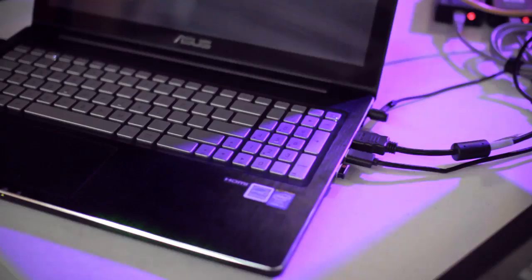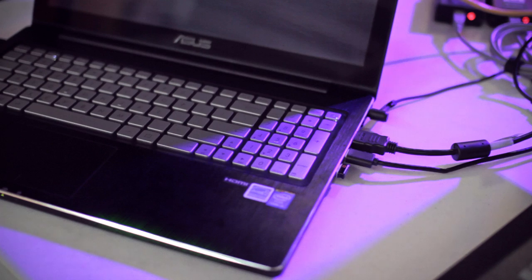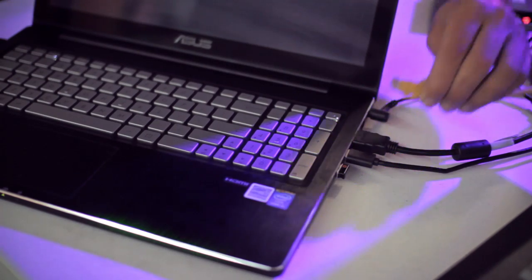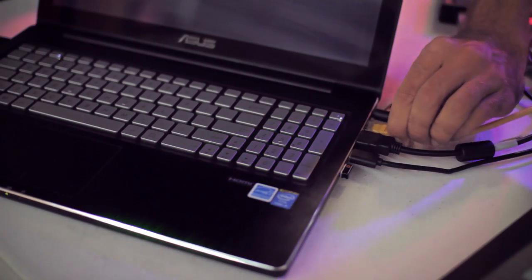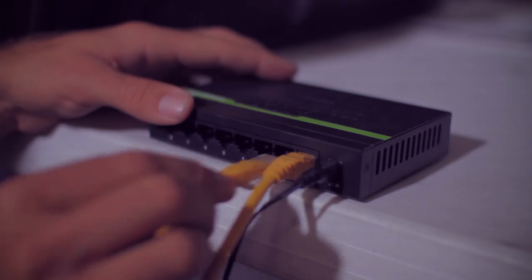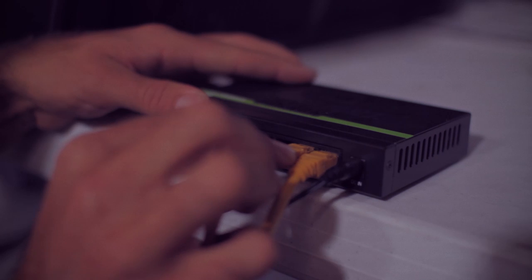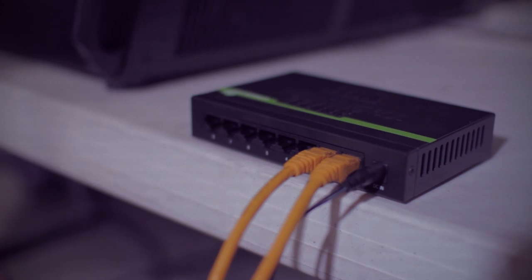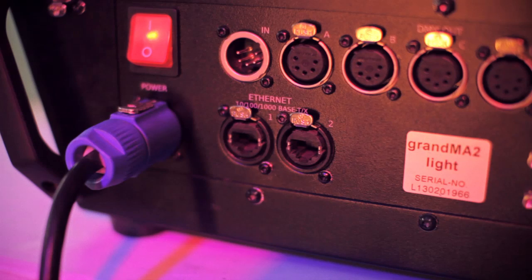Before we power up, we're going to want to make sure we have a proper network in place. To do that we're first going to connect our PC to the switch with one of our Cat6 cables. We'll do the same with our GrandMA.